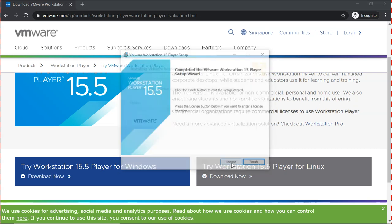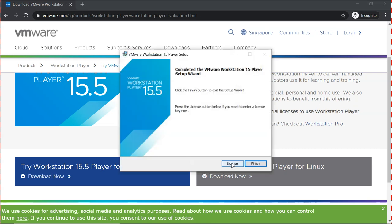And there you go. Click on finish. You do not have to enter the license for now. You can use the evaluation copy for now. Click on finish.